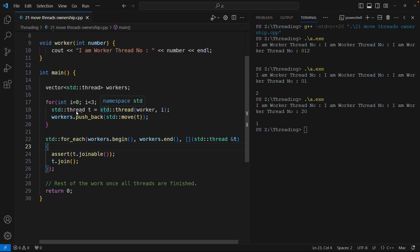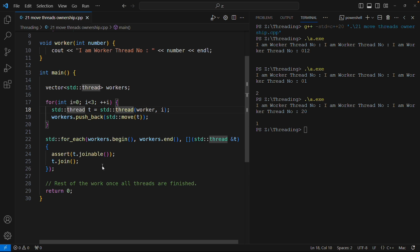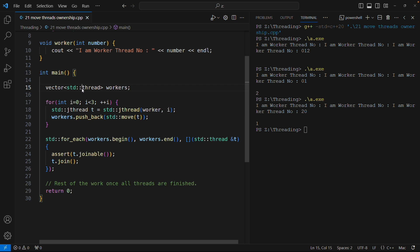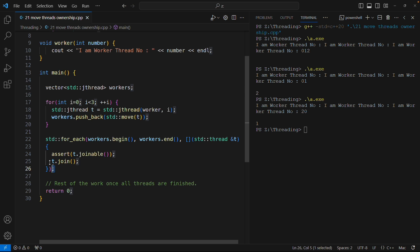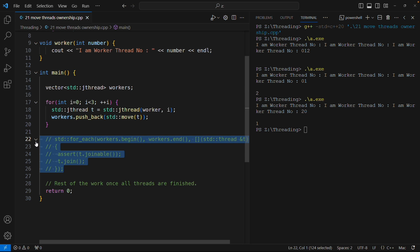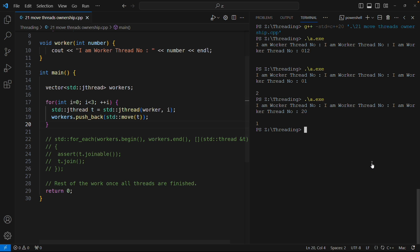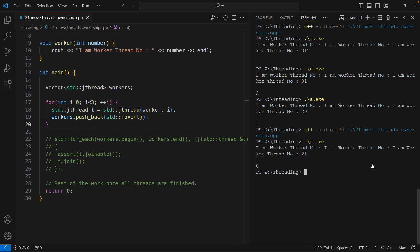So jthread is very simple. You just have to say jthread here, jthread here, and jthread here. Now everything is jthread and I don't want any join now. Let me comment this and it will still work the same.